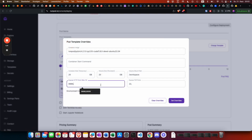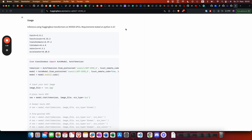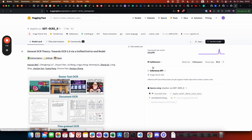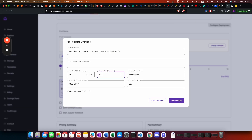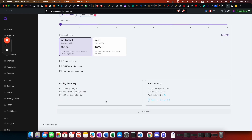We want to expose port 8000. Just to make sure — I'm not quite sure how big that model is, but it's quite small, so we should be all right with 20 gigabytes of container disk. Let's get started.